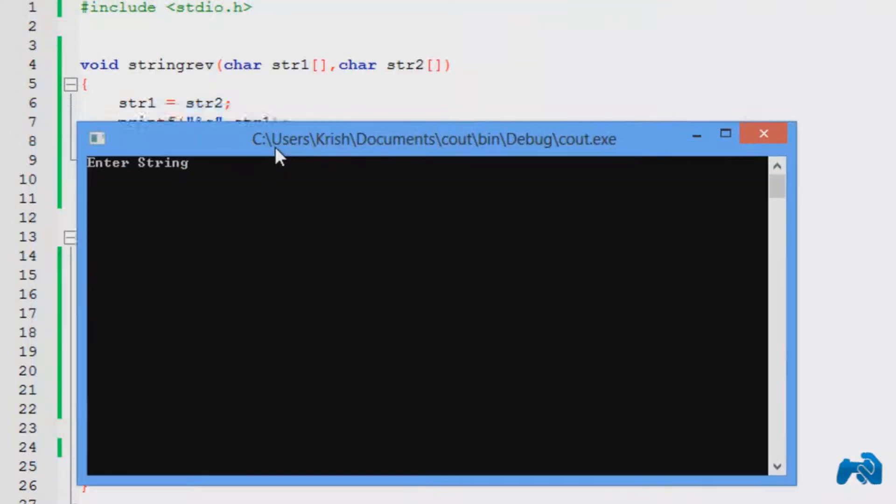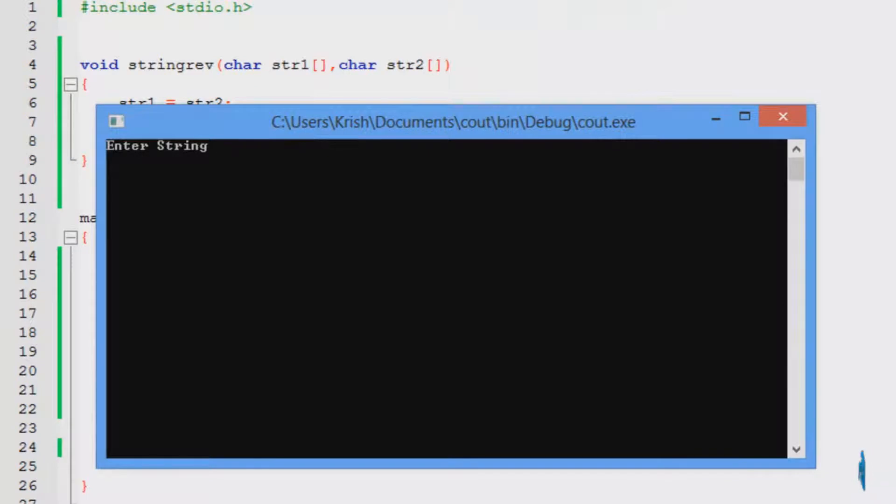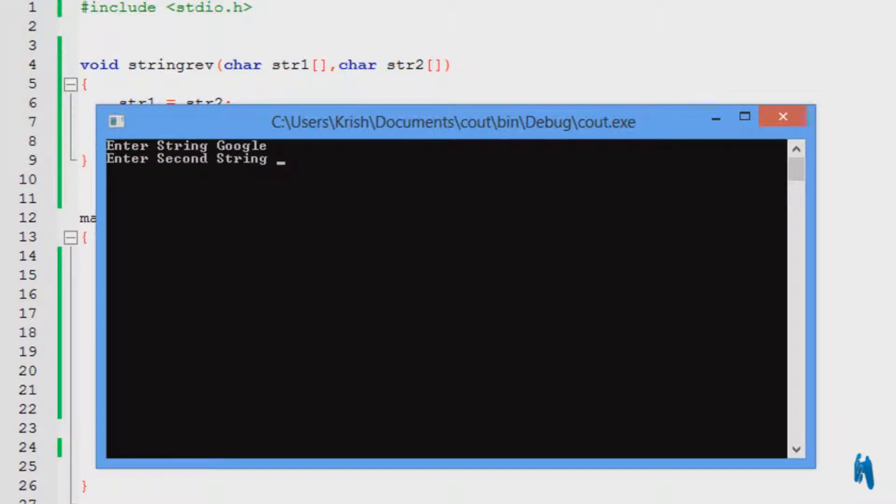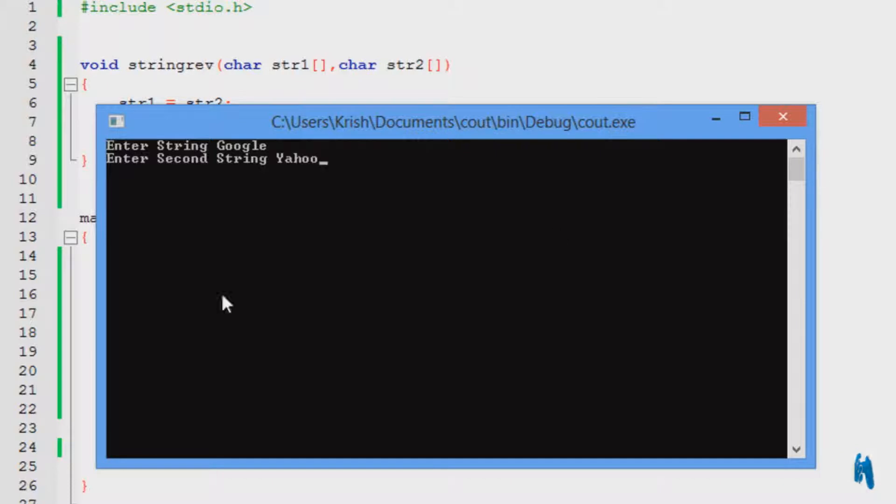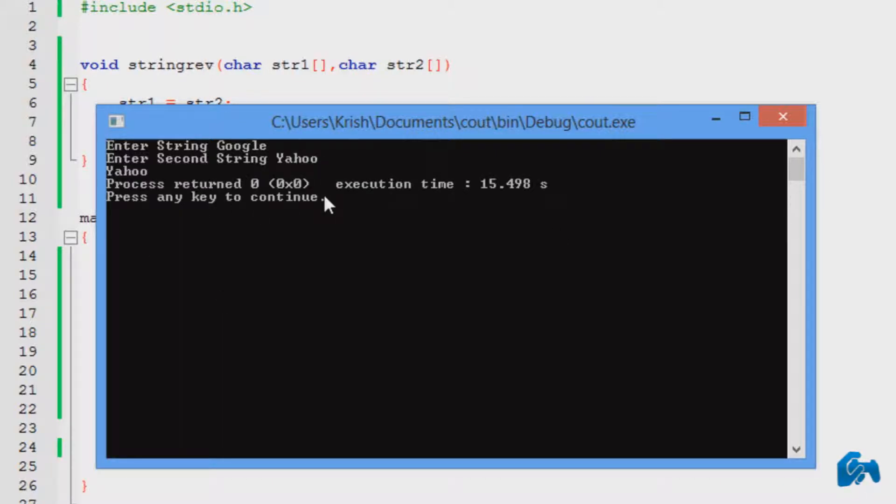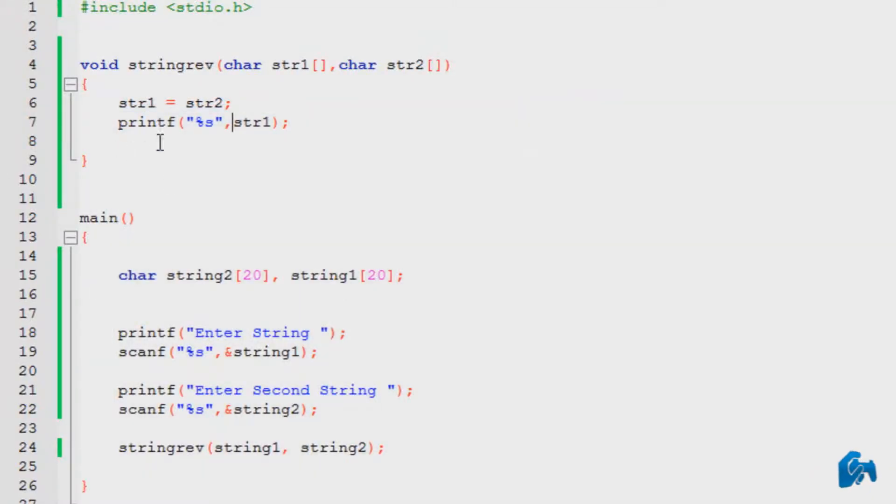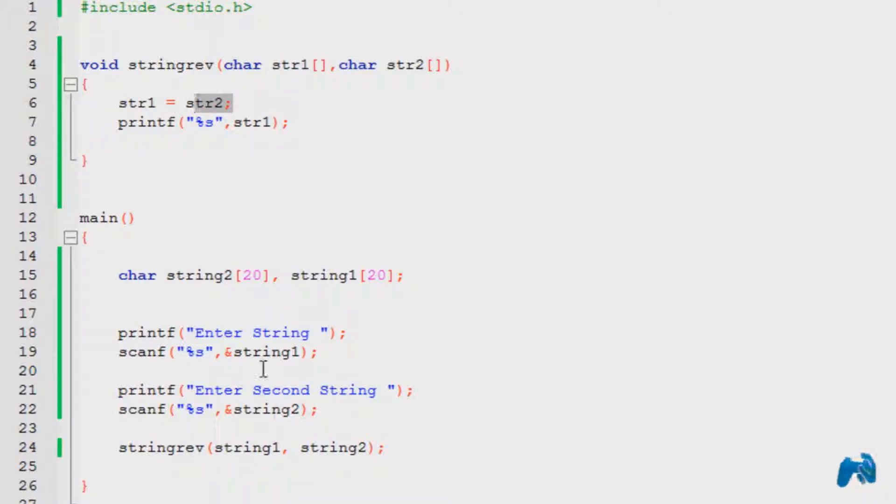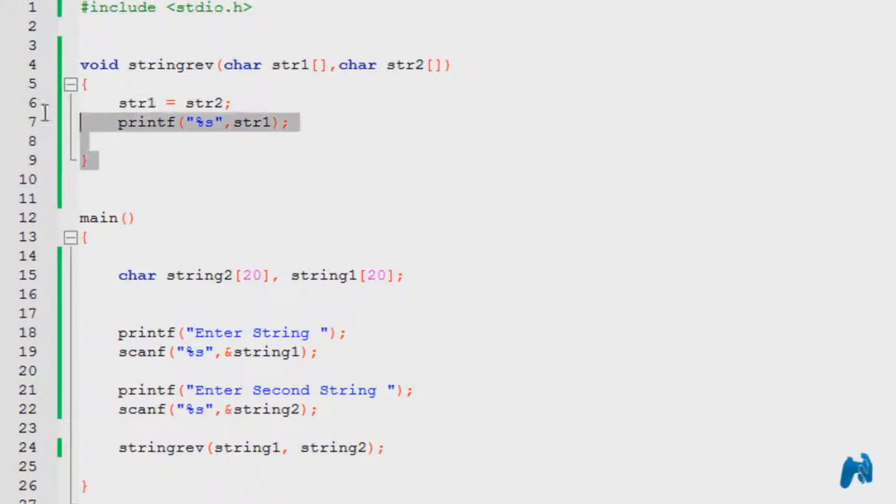Now, we should run the program, and there you go, it runs at the minute. So, it says enter the string. I'm going to enter google. Then it says enter the second string. I'm going to enter yahoo. Now, the thing is, I have entered yahoo as a second string. If I press enter, it would print yahoo. But the thing is, I have printed the string 1. So, basically, it has copied whatever was in the string 2, which we accepted from here, and it copied into the string 1, by using the custom function that we created over here.